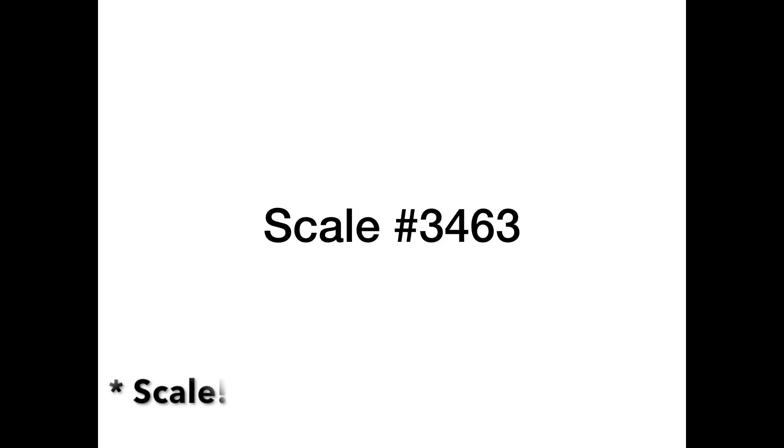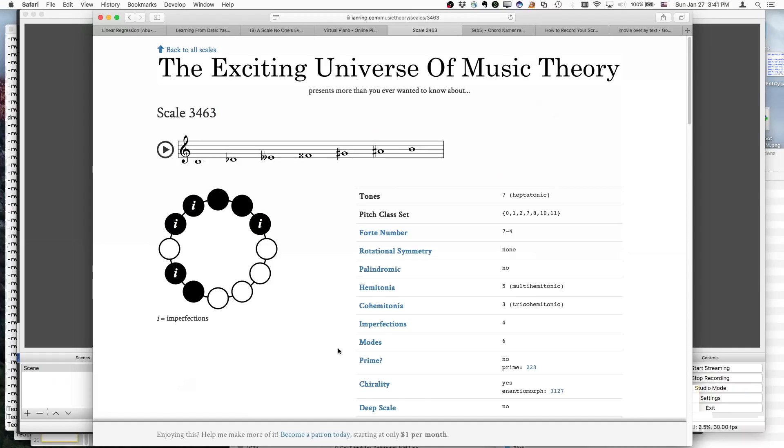So I went and looked up this chord on Ian Ring's website where he lists every possible scale and names every one of them that has a name. And this scale that came out is number 3463. If you go to his site you can read about what that means. So here we have the web page on Ian Ring's website for this scale.